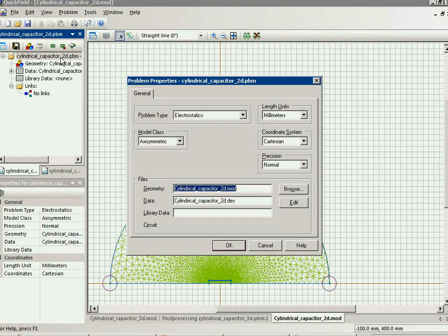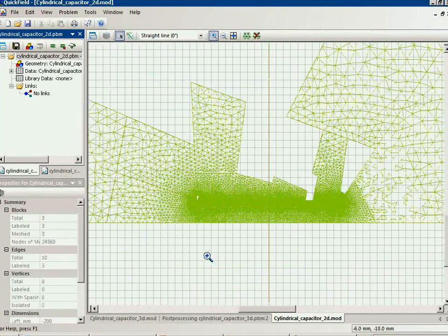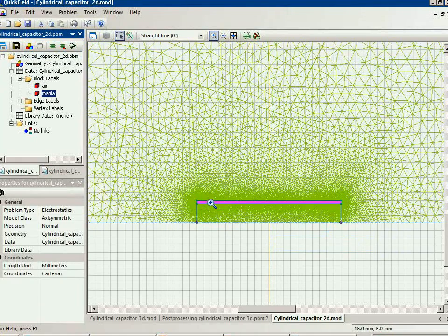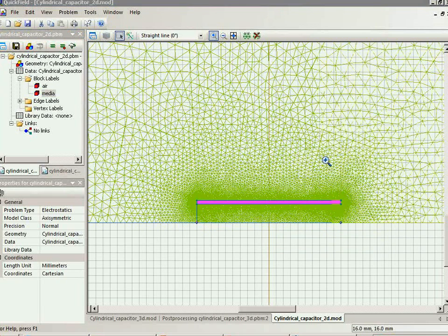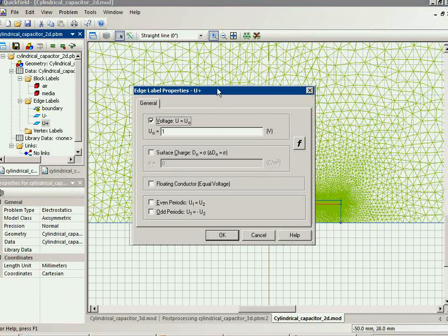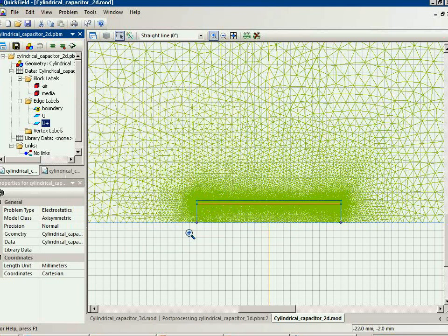This is my axisymmetric electrostatic problem. Axisymmetric means that there is an axis of rotation — the axis of rotation is the horizontal one. Here I have the air, the dielectric media inside the capacitor, and the conducting plates — negative and positive — with the voltage applied.